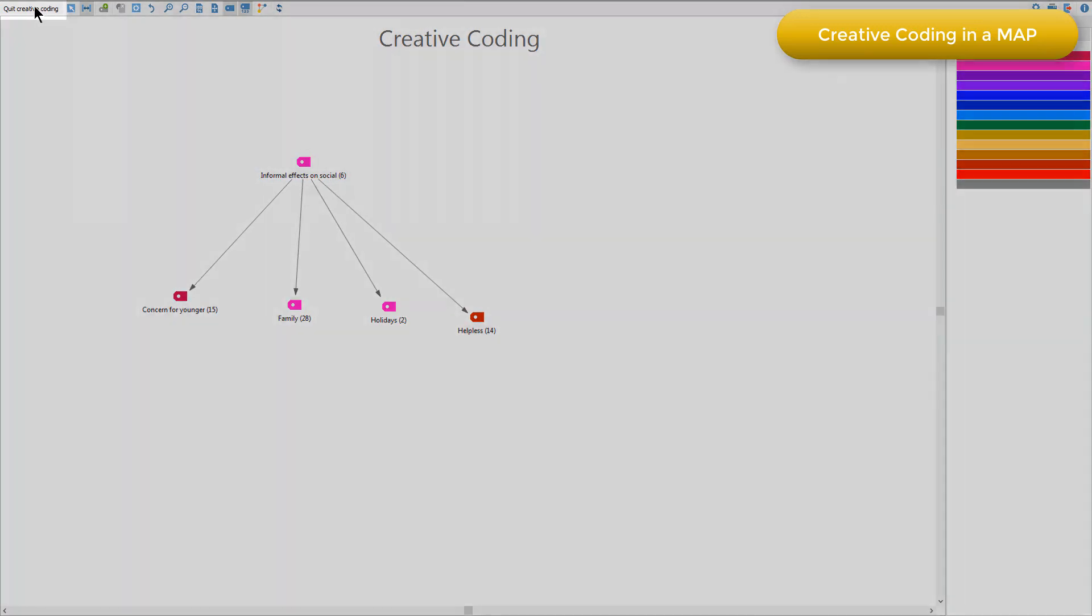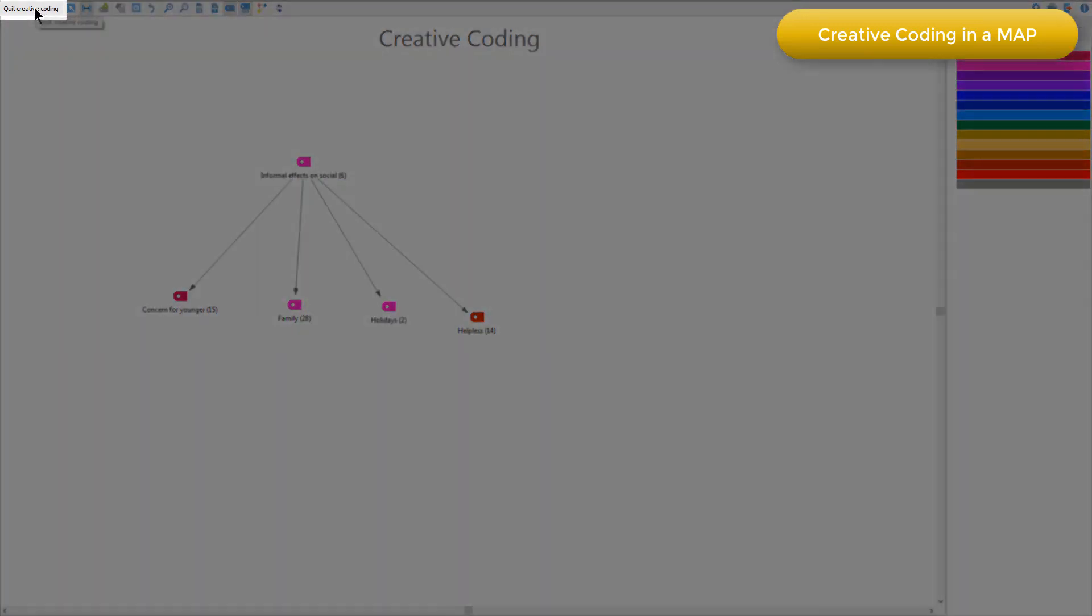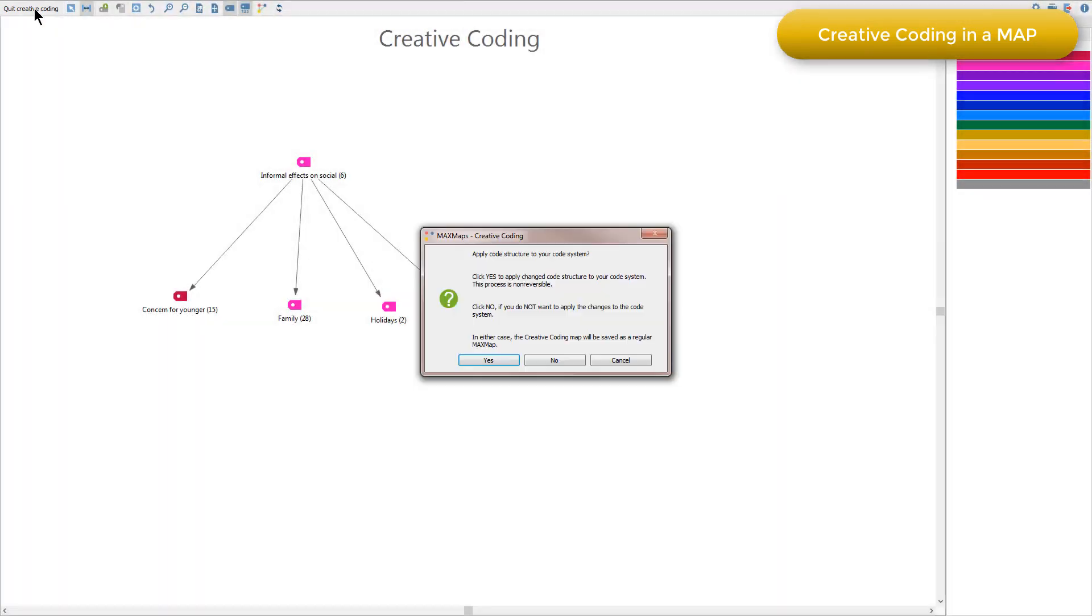And when I'm ready, I can just choose the quit creative coding option and I will read carefully the warning that comes up. But you can see that if I want this to be reflected in my main coding scheme, I can click yes. And if not, I can just click no, but the map will be saved, whatever I choose.